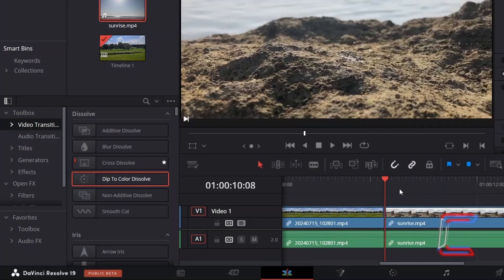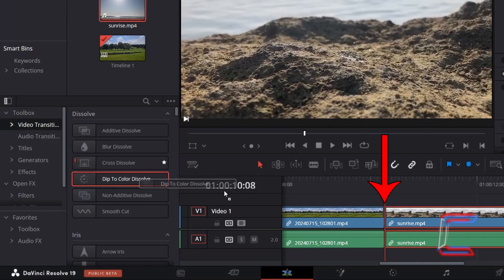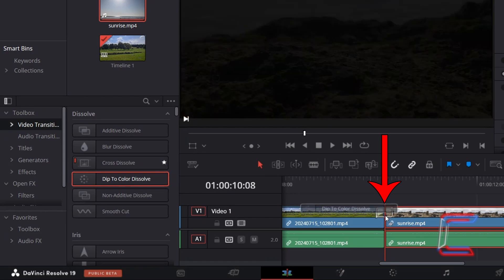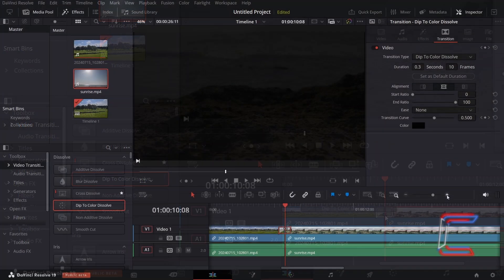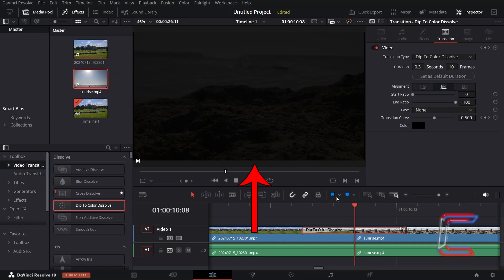Ensure that both video clips are still joined together. Click and drag the Dip to Colour Dissolve option from the Effects menu. Drag your mouse cursor to the point where the two media clips join, and select the small white rectangular frame representing your transition. We can see on the preview that the video clip is currently fading to black.